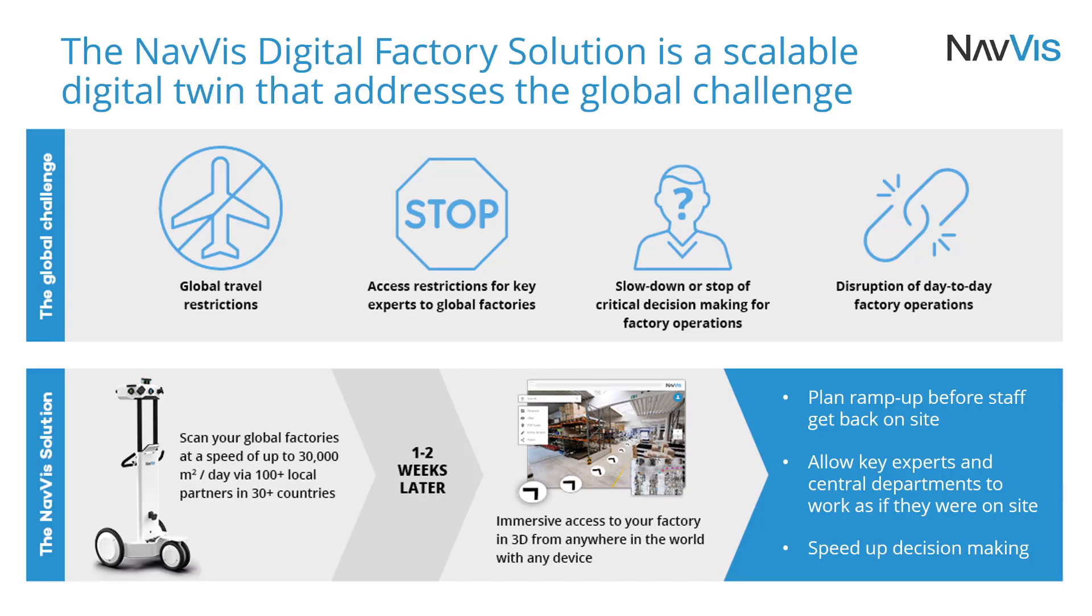At Navis, our mobile mapping systems are more than 10 times faster than static laser scanners, capturing both survey-grade point clouds and highly detailed panoramic imagery.